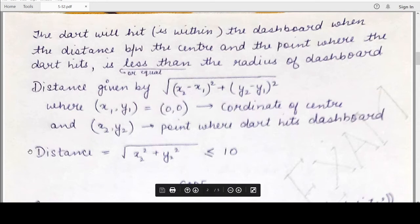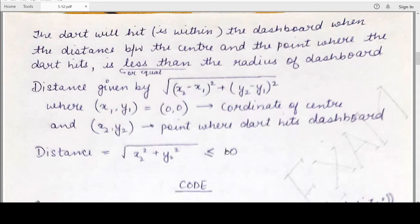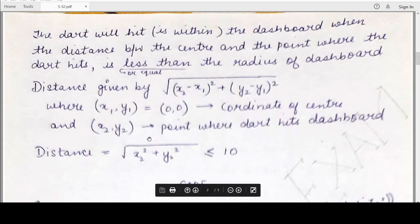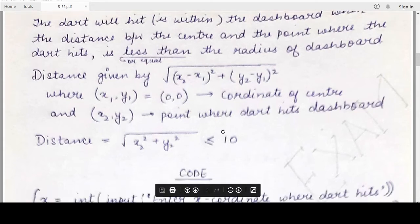Since x1, y1 is the center 0,0, the formula simplifies to the square root of x squared plus y squared. We then check if this distance is less than or equal to 10. If the distance between the center and the point where the dart lands is less than or equal to 10, the expression evaluates to true; otherwise it evaluates to false.